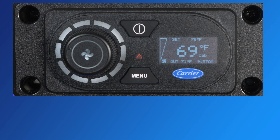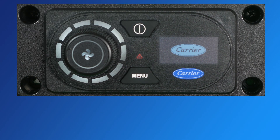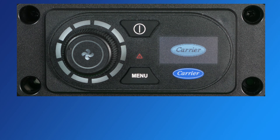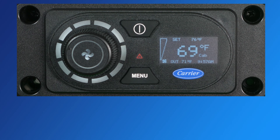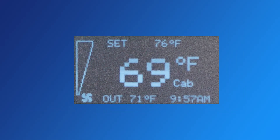To activate the interface and turn on the Aspen, press and hold the on/off button located on the top of the Aspen interface for one second. The Aspen APU will initiate the start sequence by turning on the buzzer and starting the APU engine. When the Aspen is on, the display defaults to the home screen shown here.